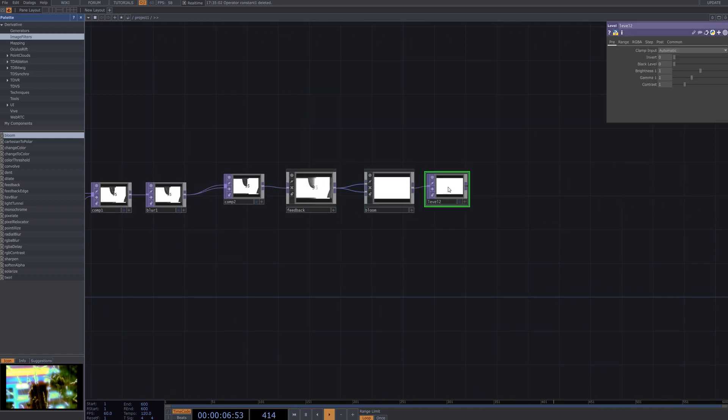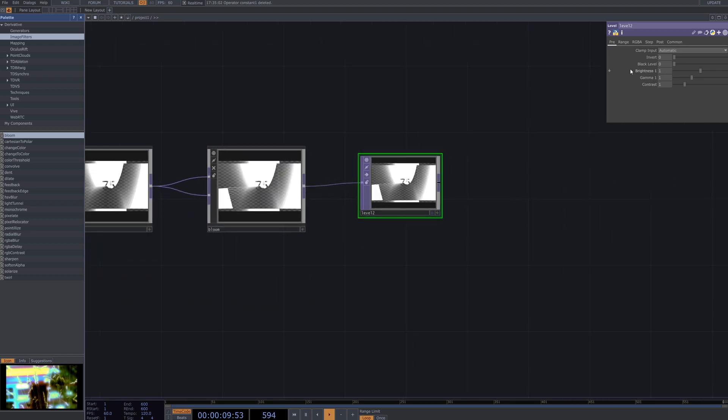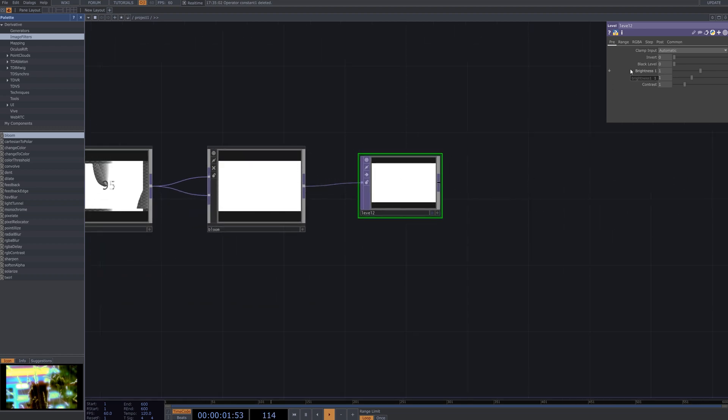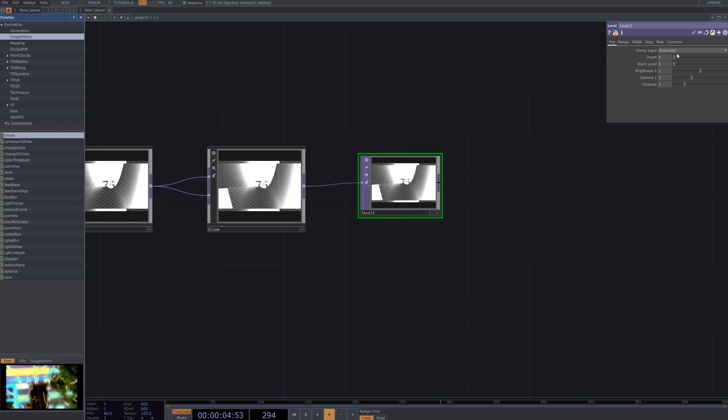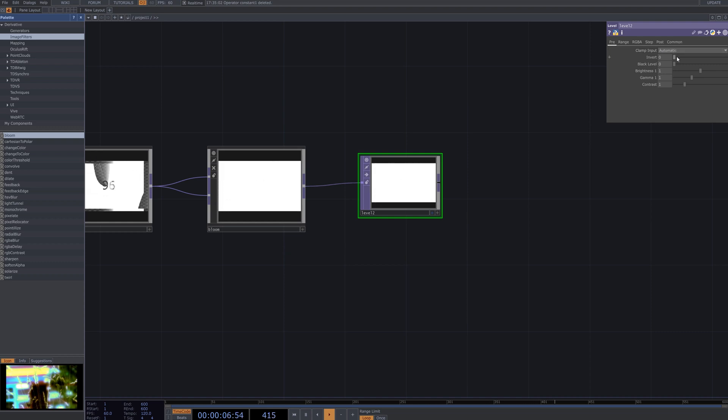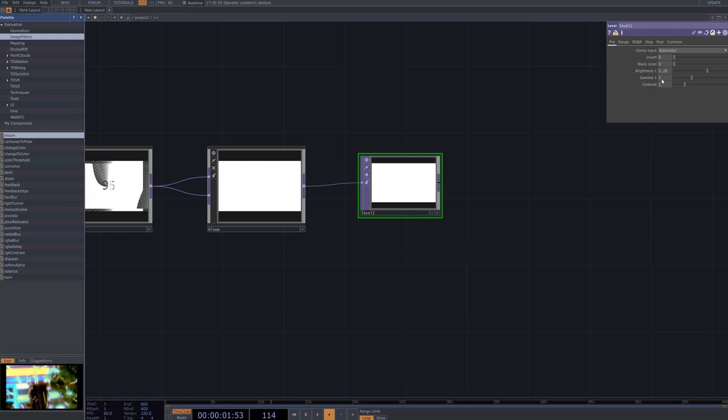Connect the level operator to the bloom operator and experiment with the brightness, gamma and contrast parameters in the level node. Try varying these values to explore different visual outcomes and fine-tune the effect until you achieve your desired look in the silhouette visual.